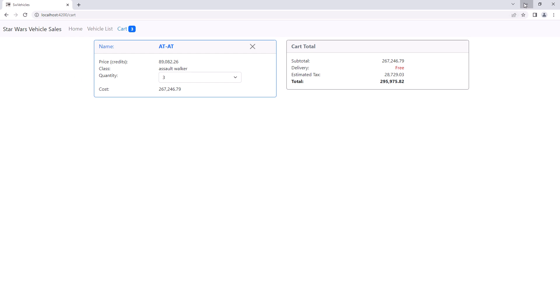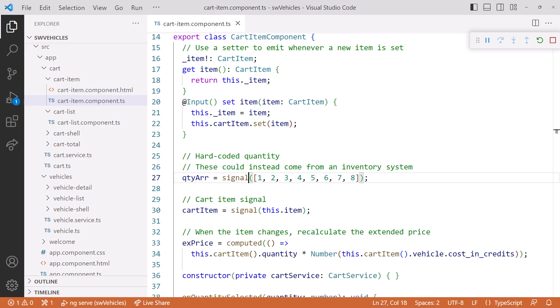Going back to the code, we've successfully changed our synchronous behavior subject to a signal. And the code that reacts to cart changes is now a computed signal.